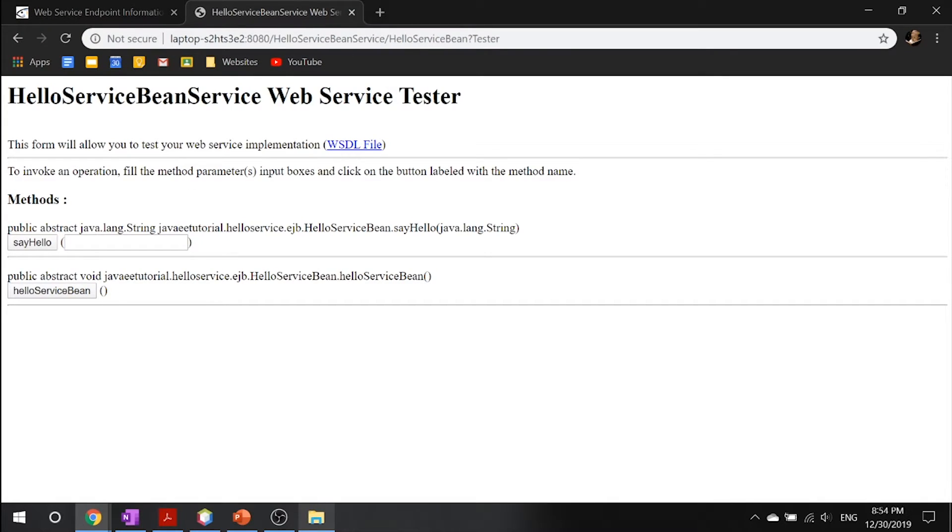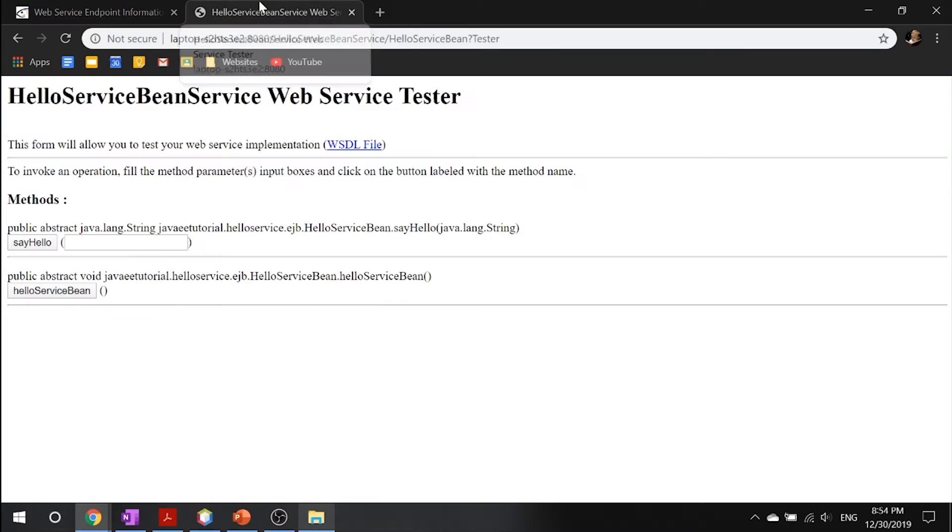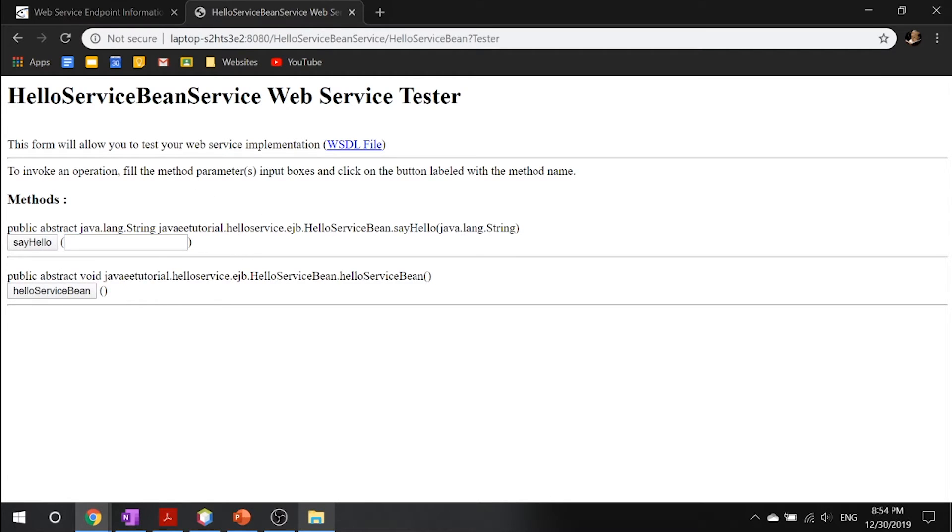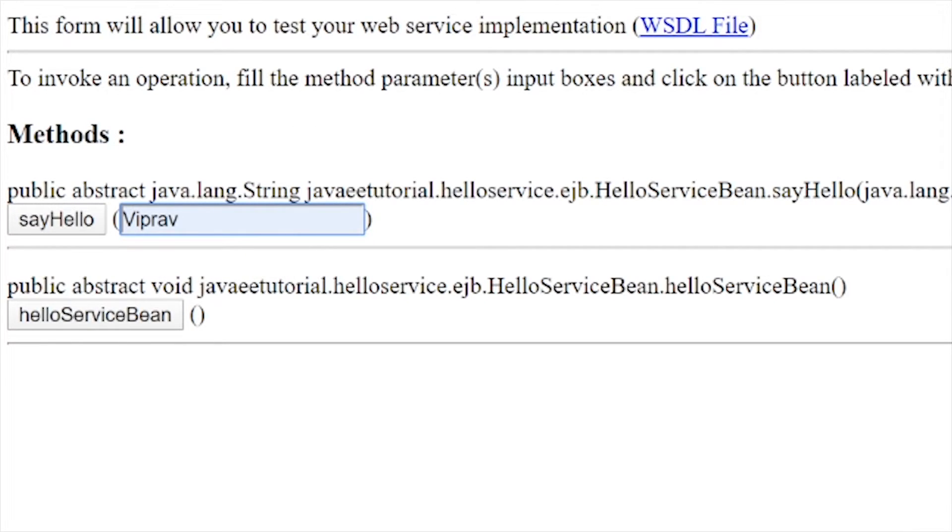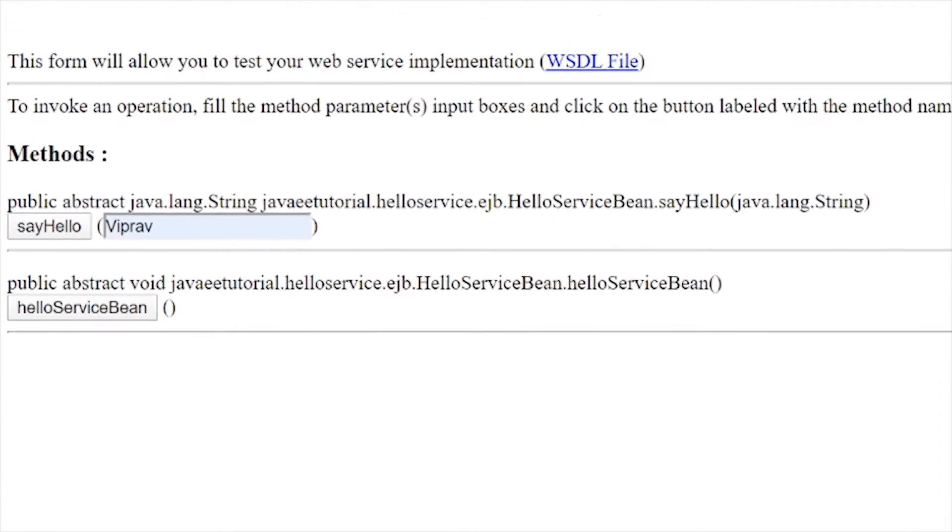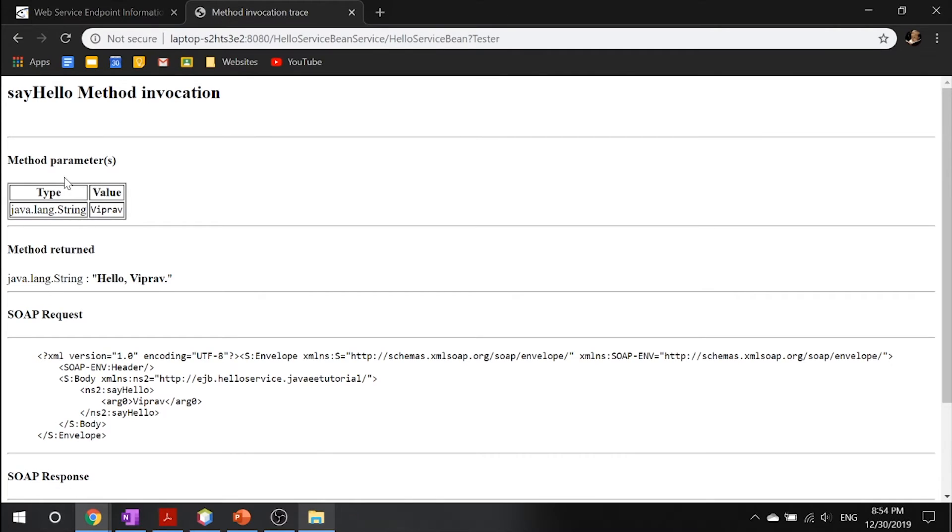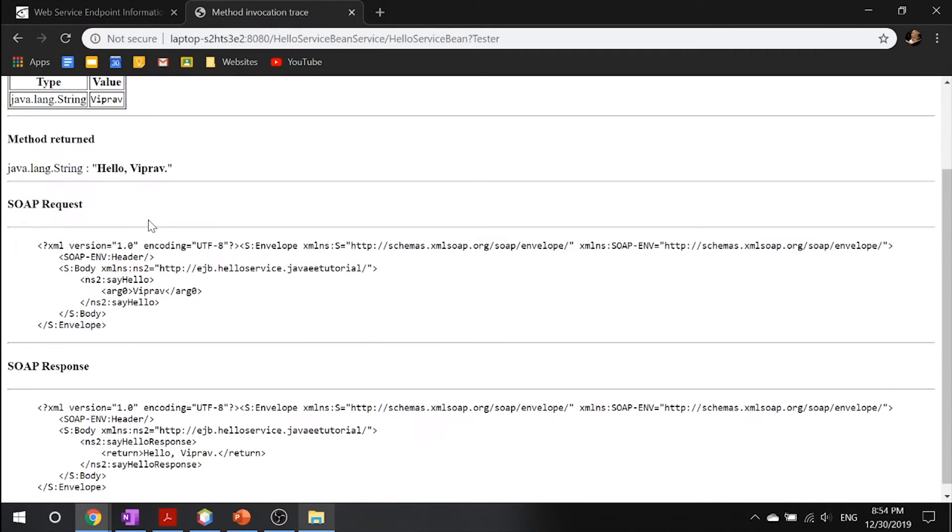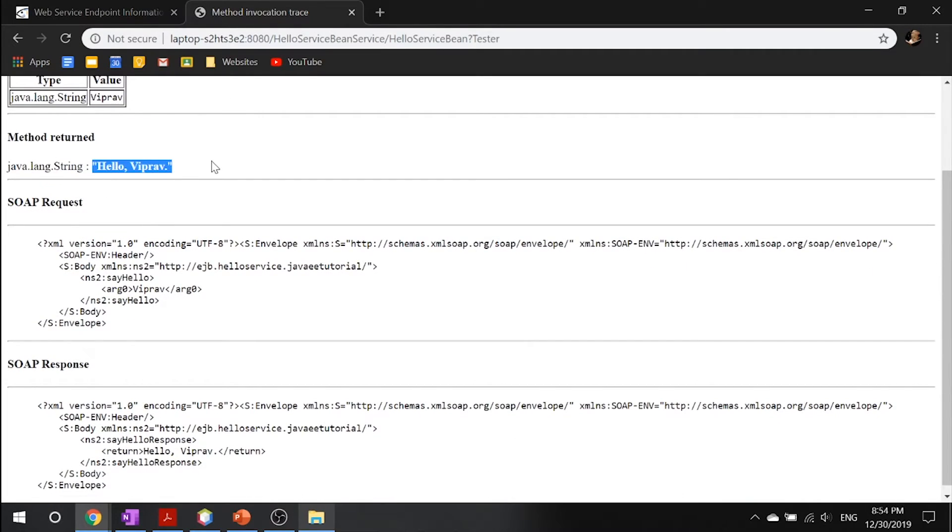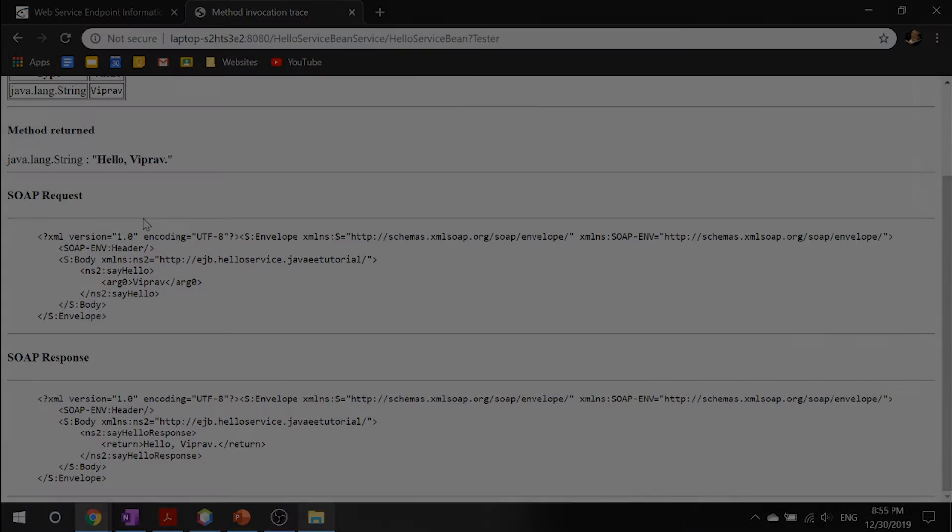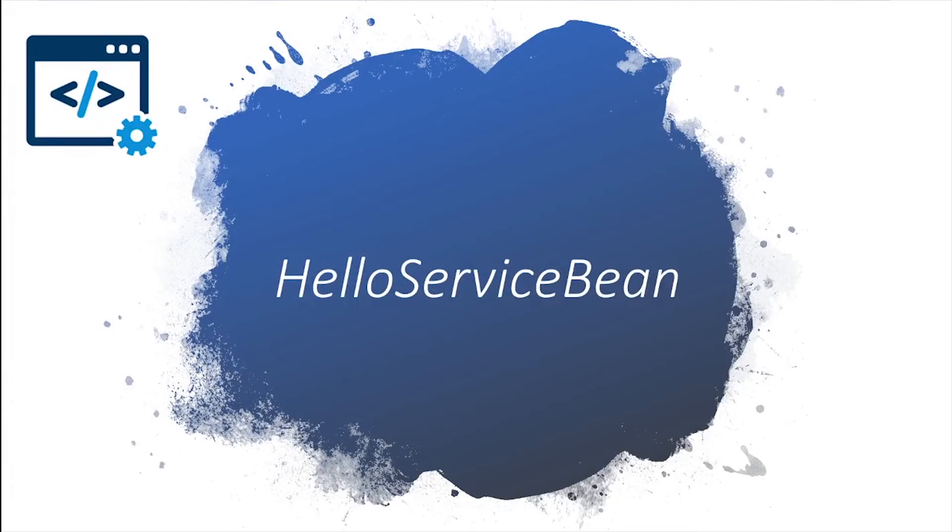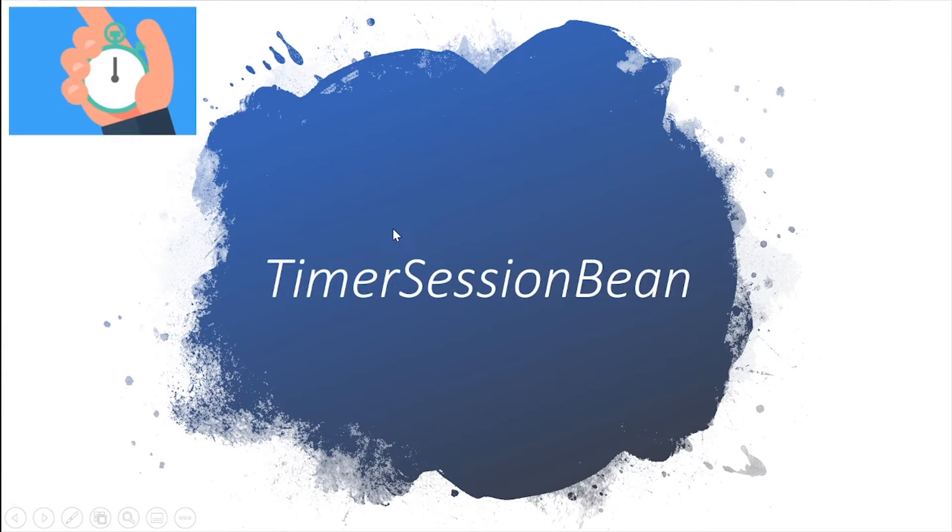And what this is doing is it's going into this through a web service, basically like a website—you're going through this link. And then you're going to here. So you can go ahead and say hello. This is literally the same thing. All it's doing is it's taking this and it's putting it in its enterprise bean. Say hello, and it will give you your method parameters, the method returned hello Viprav, and the SOAP interaction what's going on in the background.